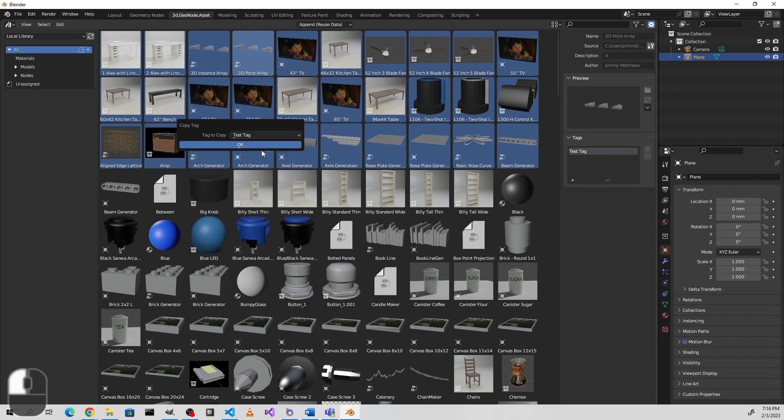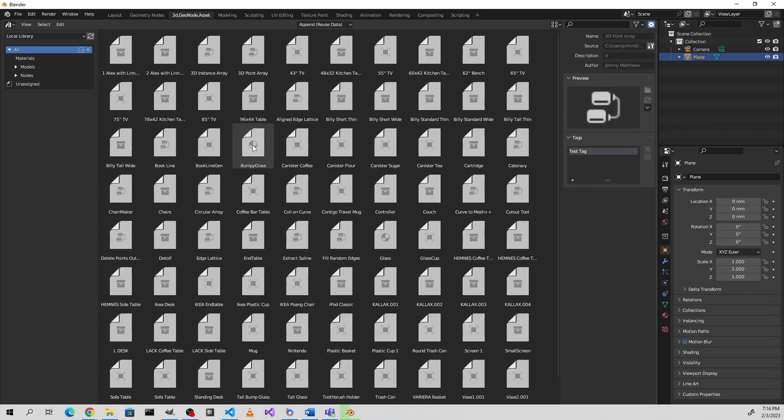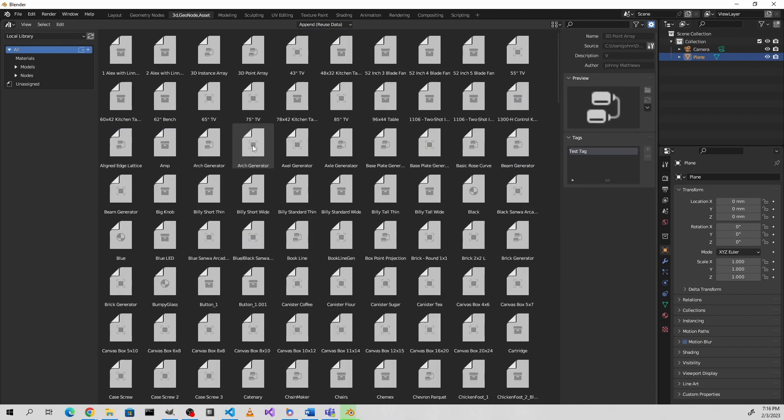You can then pick one, and click OK, and it'll copy that to all of the selected assets.